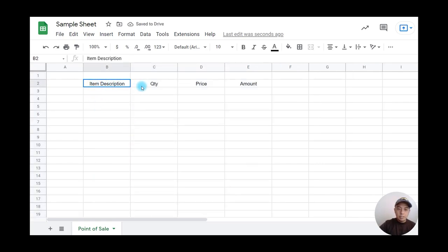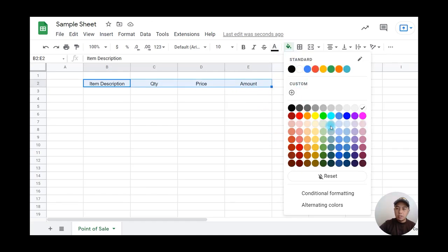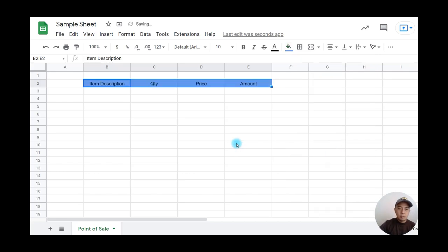Next, I'm going to highlight the header cells and change the color to this light cornflower blue.